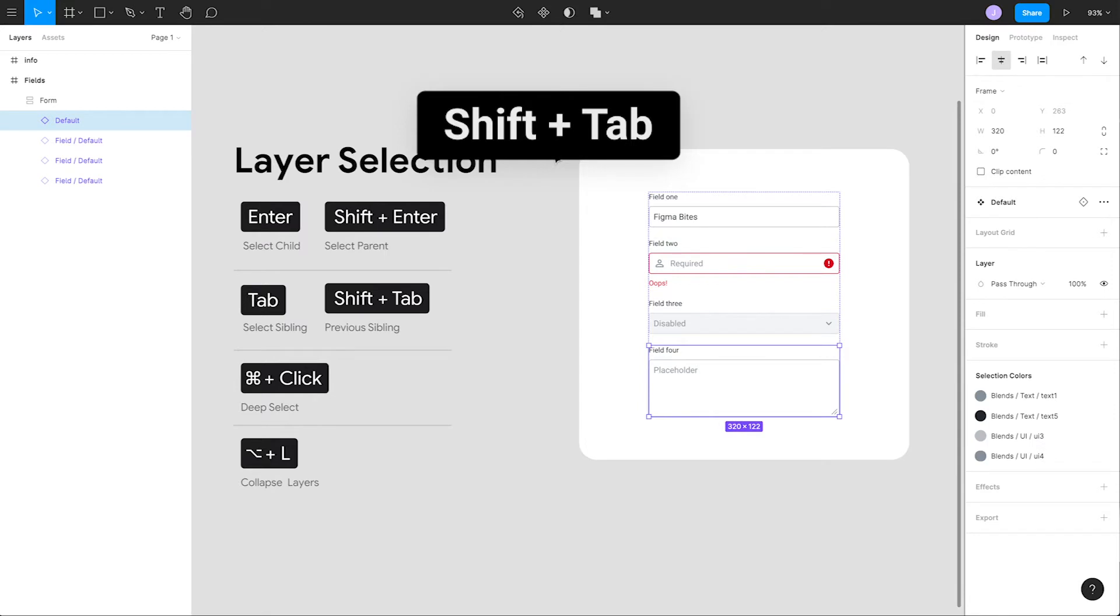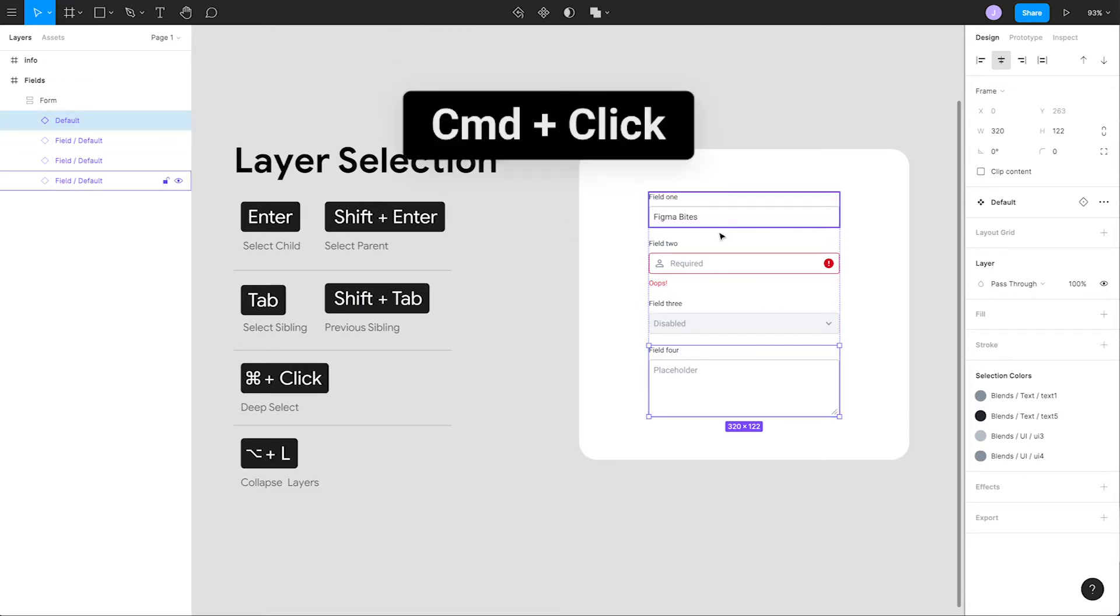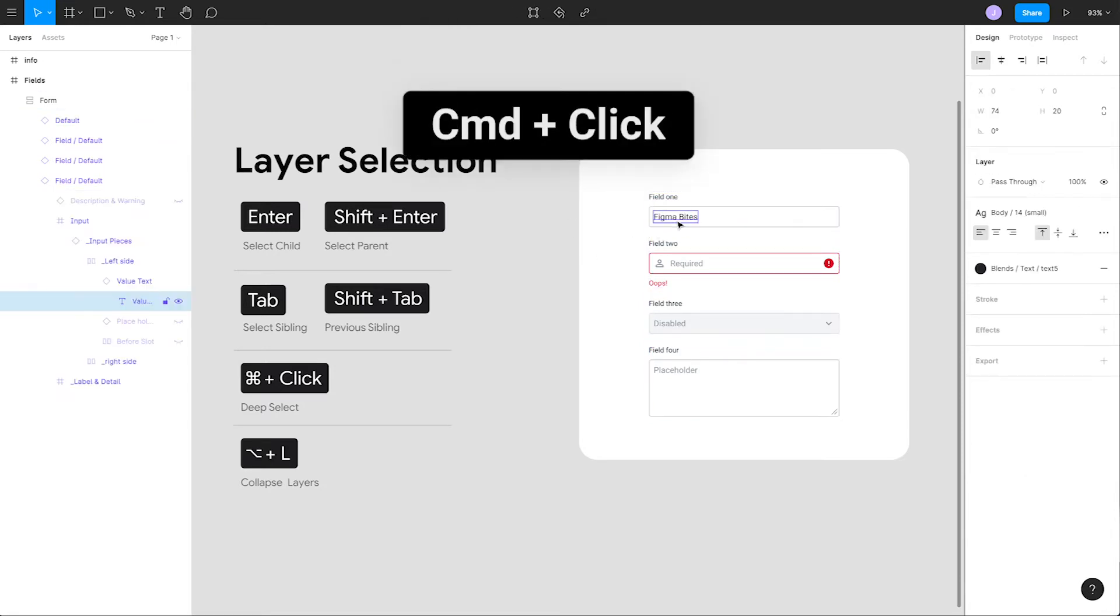What if you want to select a deeply nested element? Normally you might start drilling into the layers by double-clicking over and over again until you get to the one you want. We can get right down to business by pointing at the element we want and using the shortcut command click to deep select that element.